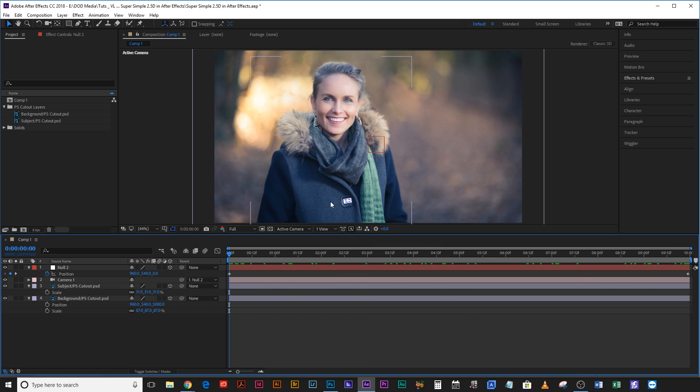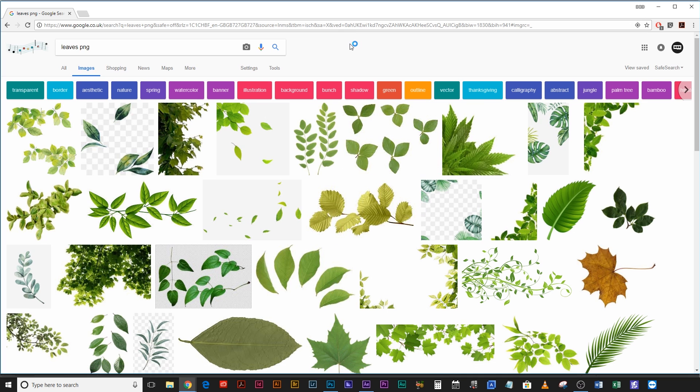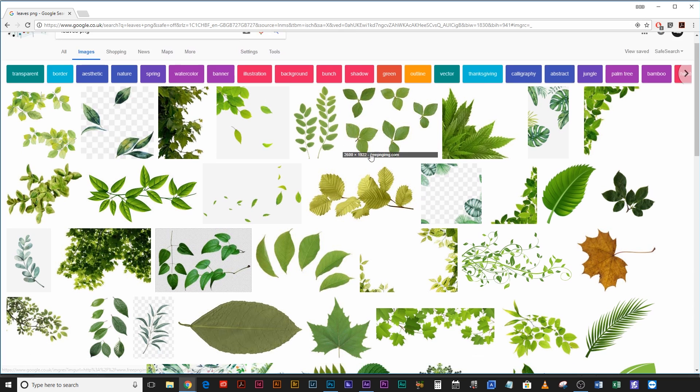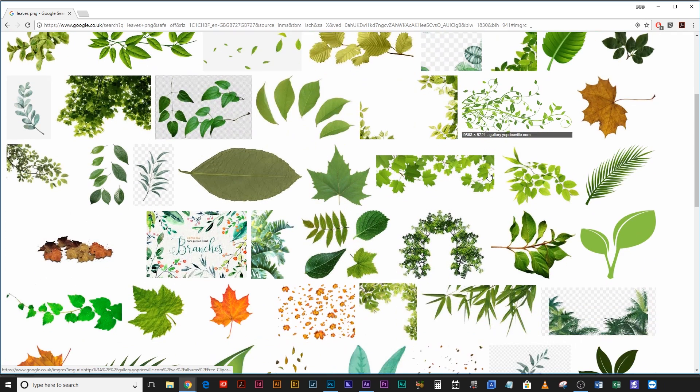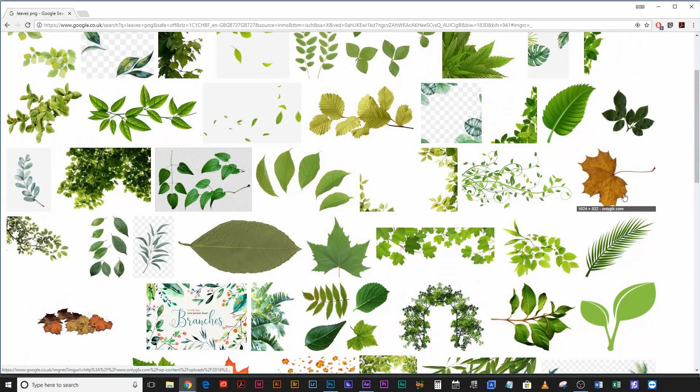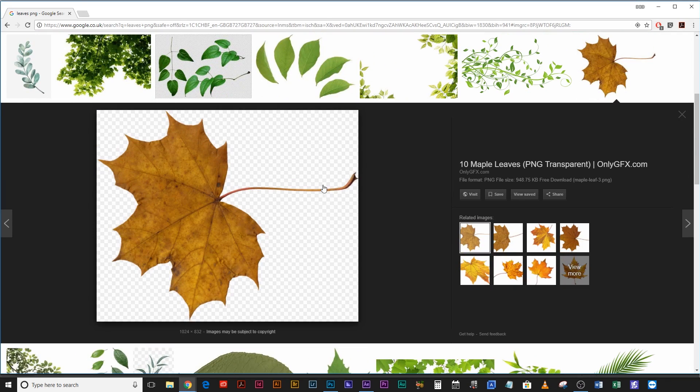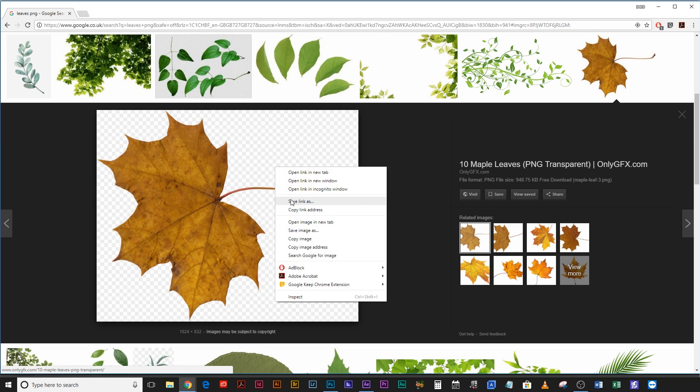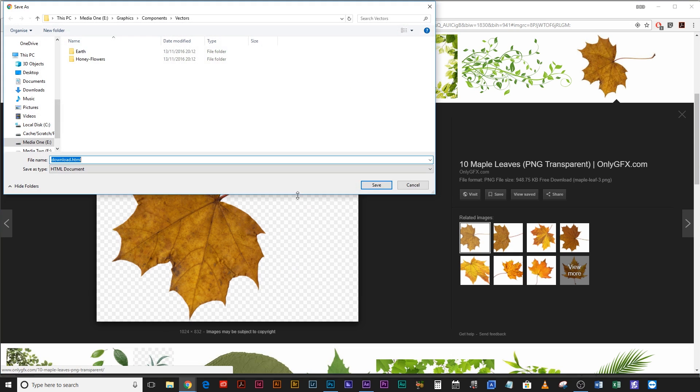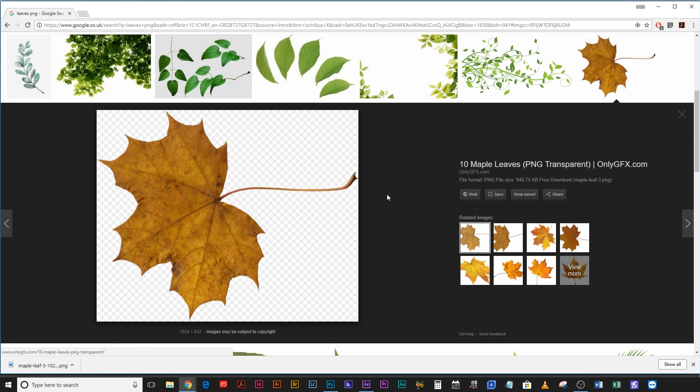Now we need to start adding a few elements in this, foreground elements and background elements, just to make it a little more believable. So if we open up a web browser I've just typed in leaves PNG and I'm hoping to find something that's an autumn leaf. That looks pretty good. Yep, it's a PNG because you can see it's a gridded background. Let's right click, save as maple leaf.